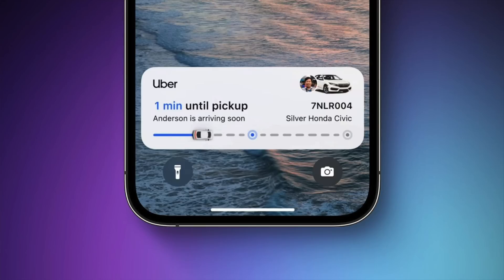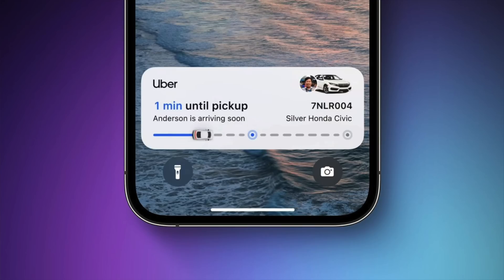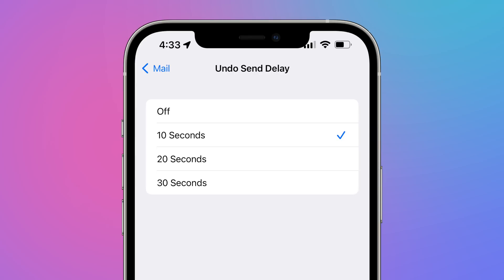ActivityKit Beta is now available in beta 4, which will let app developers start creating apps that are able to take advantage of the new live activity feature introduced at WWDC for iOS 16. Developers can use ActivityKit to configure, start, update, and end a live activity. Apple says an app's widget extension creates the user interface of the live activity, but live activities are not widgets and use a different mechanism to receive updates.